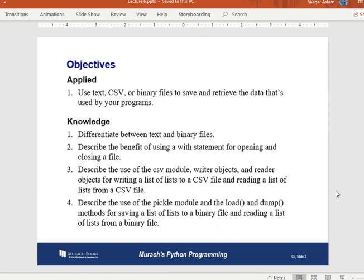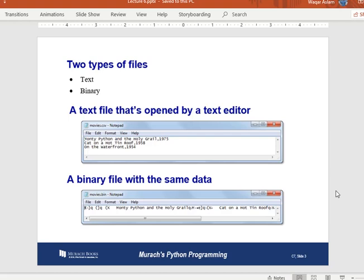When dealing with files in Python, there are three kinds of popular files we'll be working with in this lecture: text files, binary files, and CSV files.